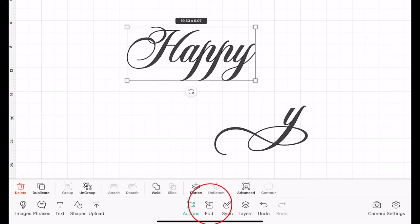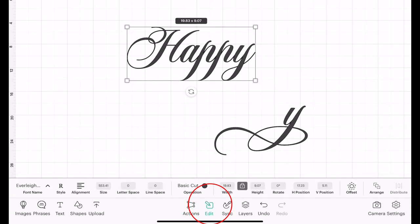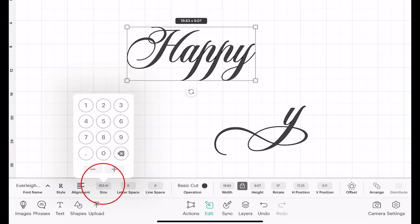So the first thing I want to do is make sure they're the same size. So if I go to Edit, you can see the size of my Happy font is 553.41, so we're just going to make it 550. And then the same with my Y, I'm going to make the size 550 so that they are the same size.